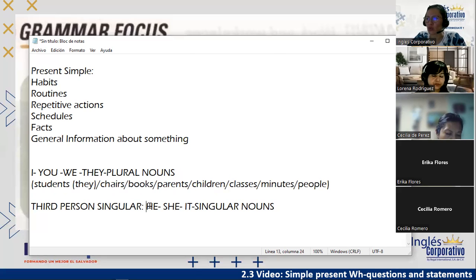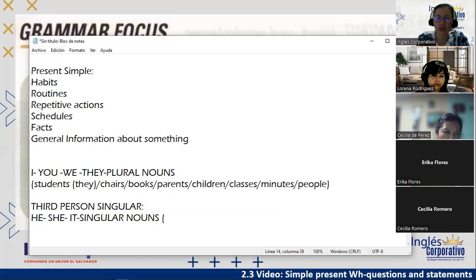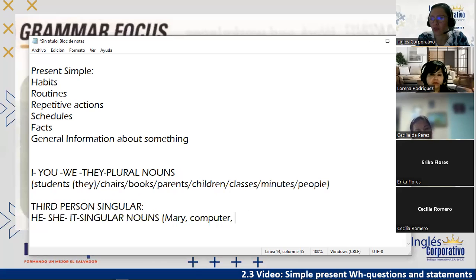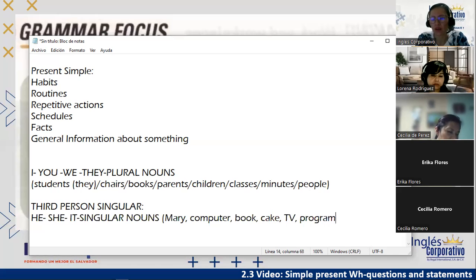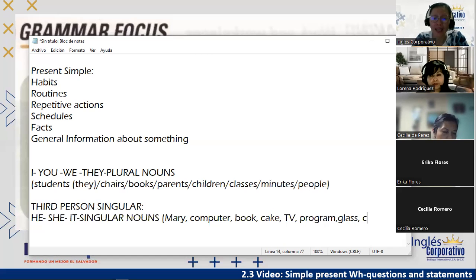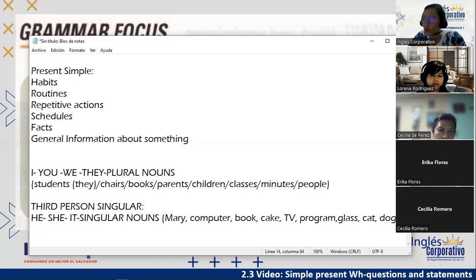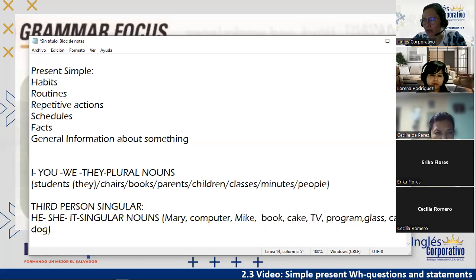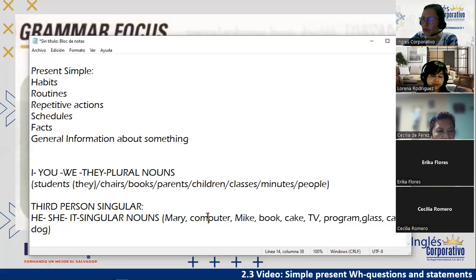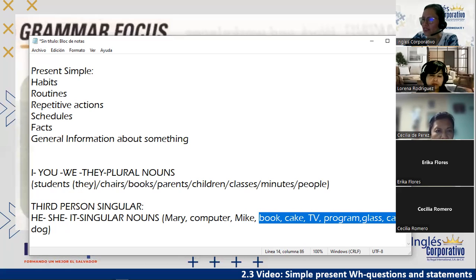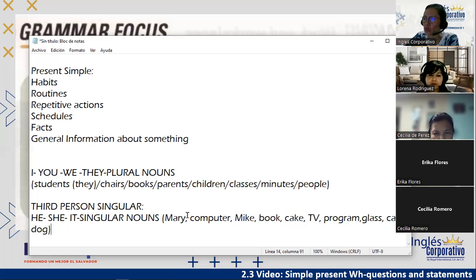In the third person singular group we have he, she, it, and singular nouns. Examples: Mary, computer, book, cake, TV, program, glass, cat, dog. 'Mary' — you'd replace with 'she.' 'Computer' — replace with 'it.' 'Book, cake, program, glass, cat, dog' — all replaced with 'it.' If you can substitute the noun with one of these subject pronouns, that is a singular noun.